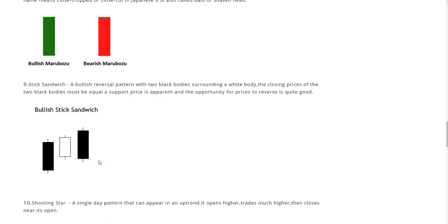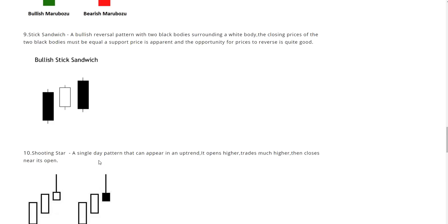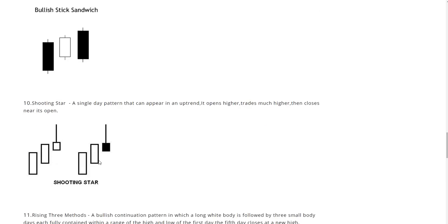And the illustration we have here is the bullish stick sandwich. This is a bullish reversal pattern with two black bodies surrounding a white body. The closing prices of the two black bodies must be equal. A support price is apparent and the opportunity for prices to reverse is quite good.